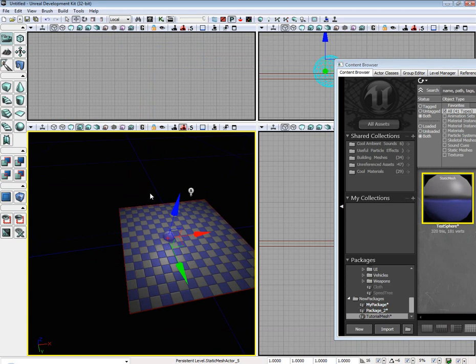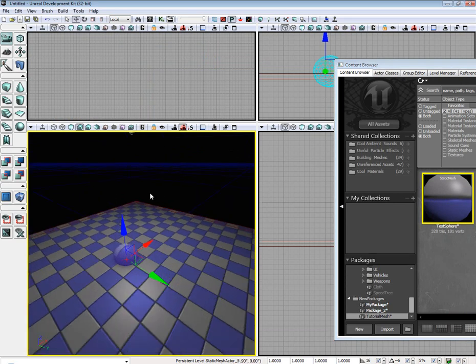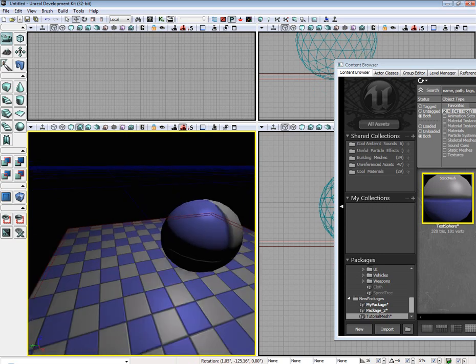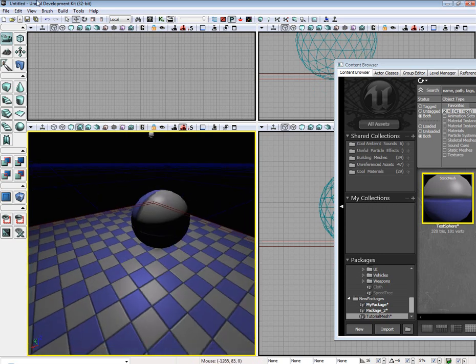Then I'm going to drop it onto the scene. I'm going to scale it up a little bit.